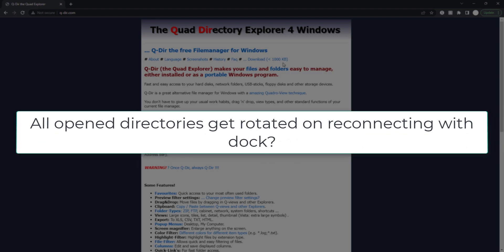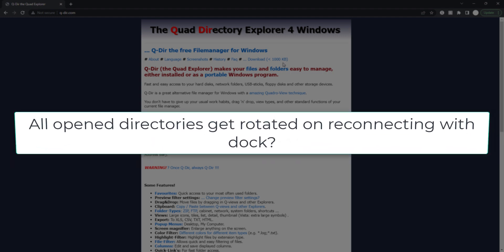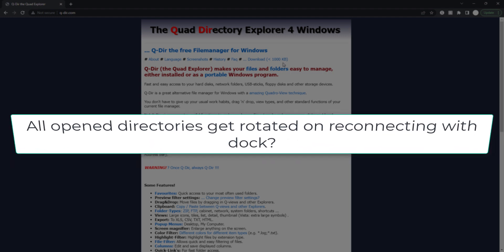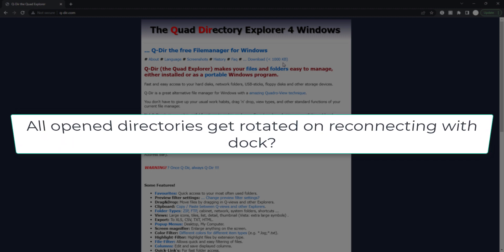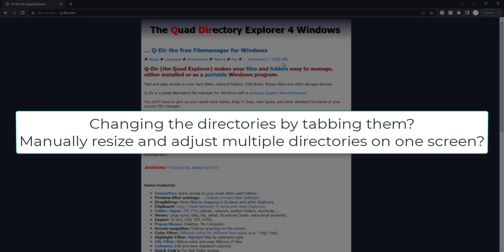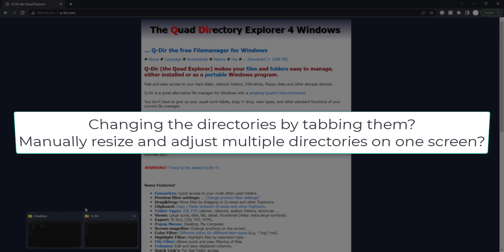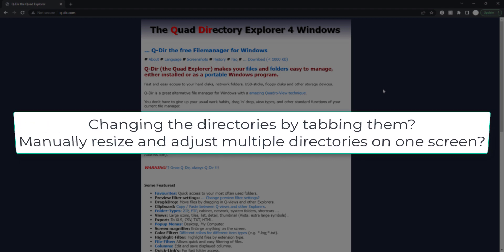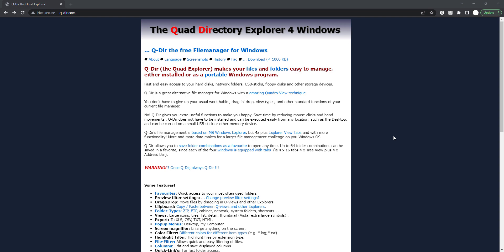But what if my machine gets rebooted? All of them get closed. And sometimes if I connect my laptop with the dock station, all of the folders get rotated, which is kind of irritating. The third problem is because you have all the folders open, you have to alt-tab to change the folder to read the file, or maybe you split the folders on a screen manually to see what files you have.